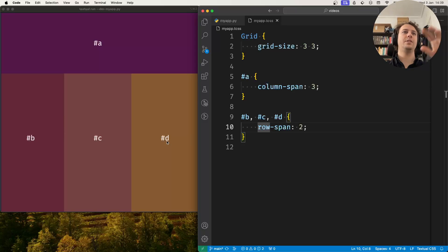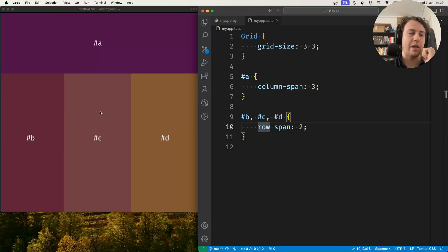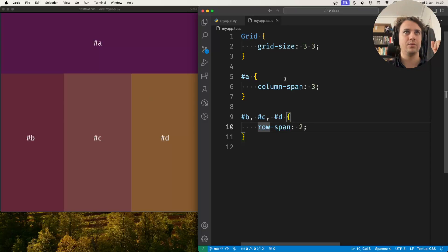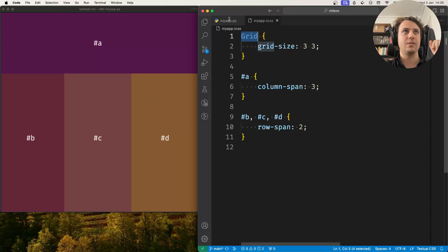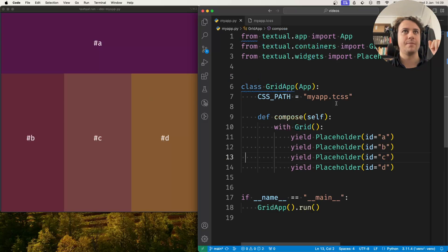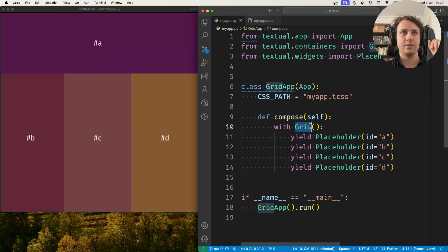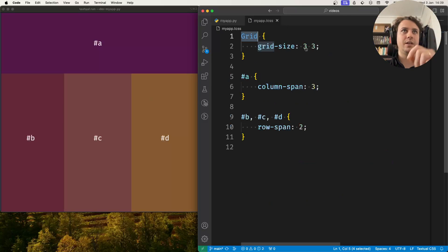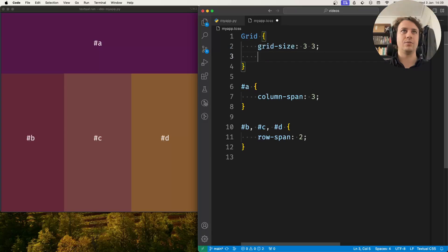Alright so this is the very basics of a grid layout. By the way the grid itself, the container, this here, this is just a regular container with the CSS rule setting its layout style to grid.